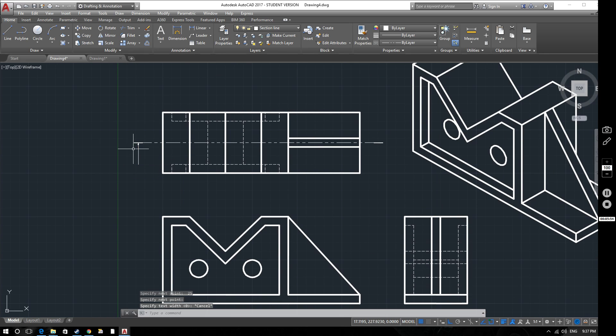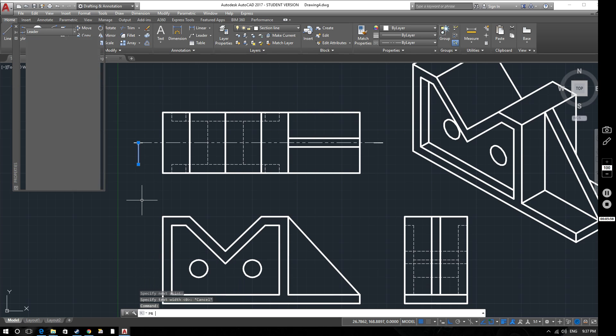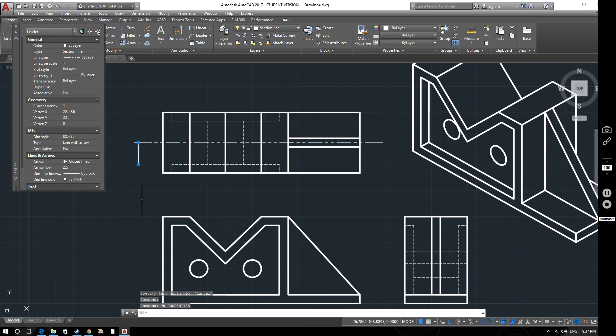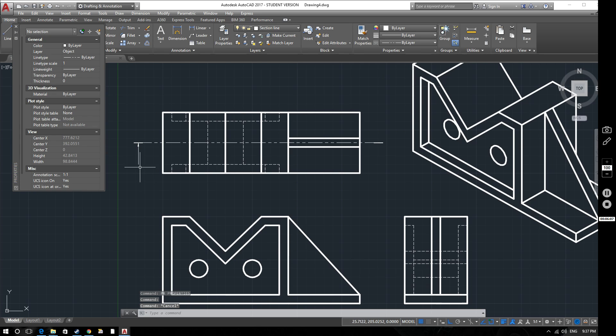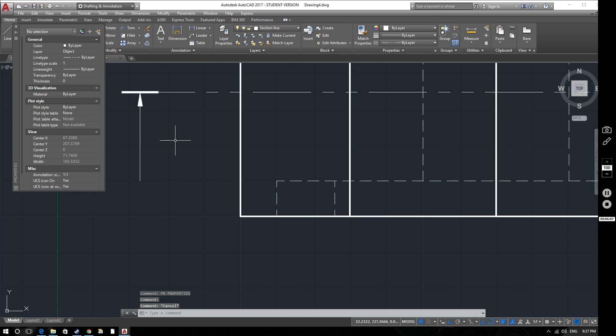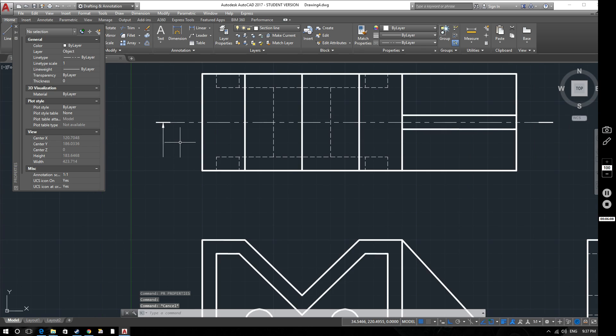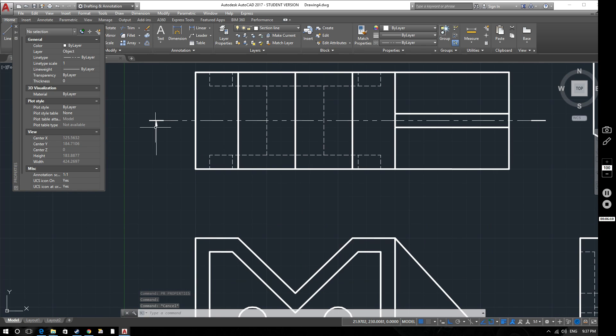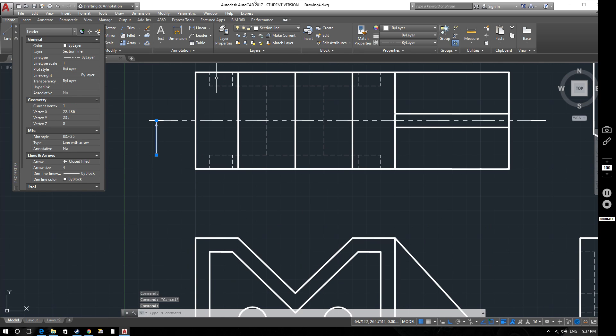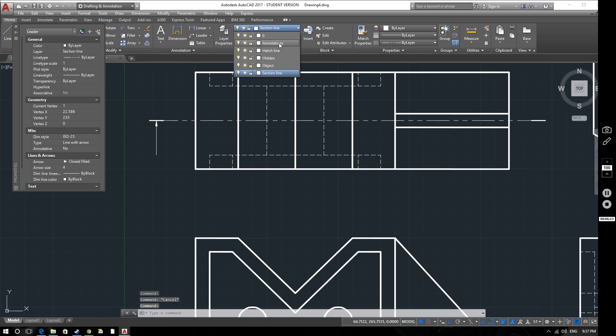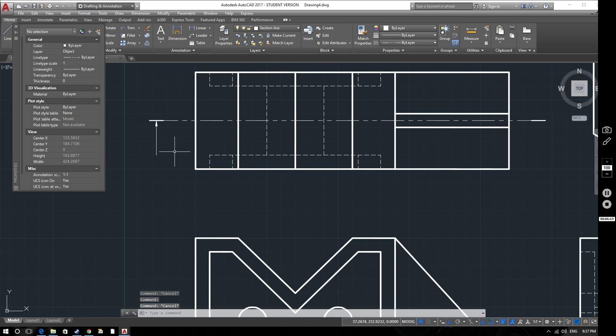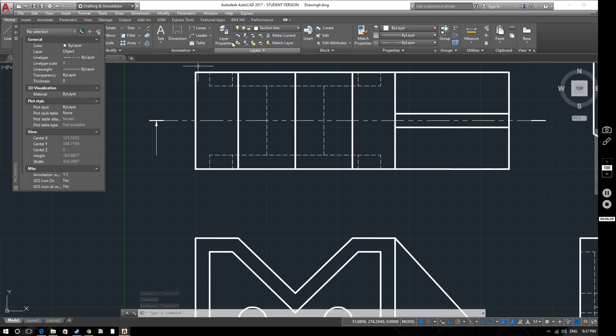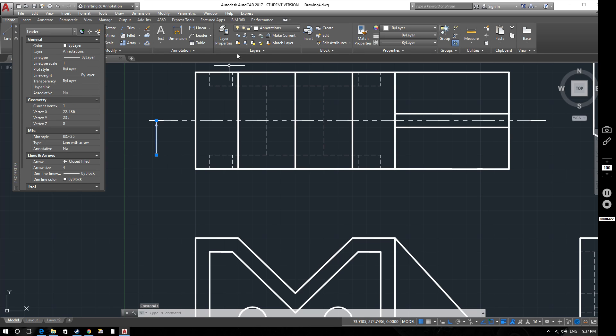We'll just select that quick leader. PR for properties. And I'm going to change the arrow size to 4mm, 4.0. There's our arrow created there. Now technically this should probably be on the annotations layer rather than the section lines layer because if that line gets too long it'll start to become looking like the phantom line which can be quite confusing. So we've moved that now onto the annotations layer.